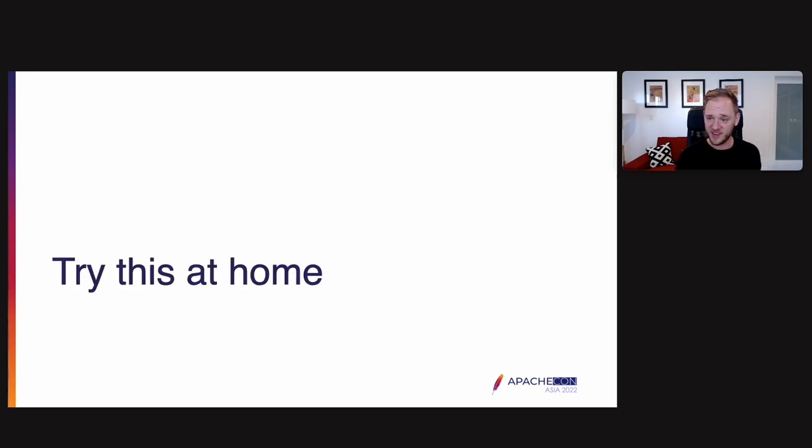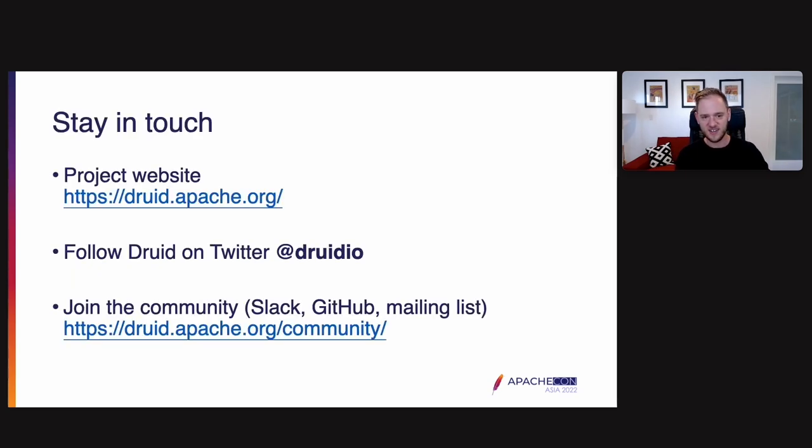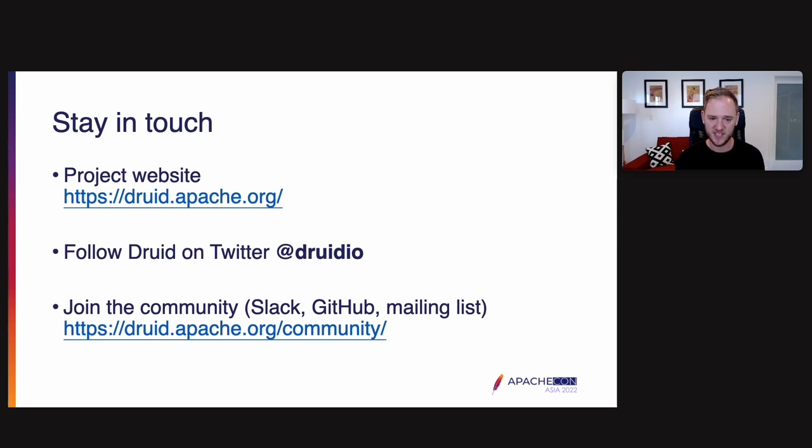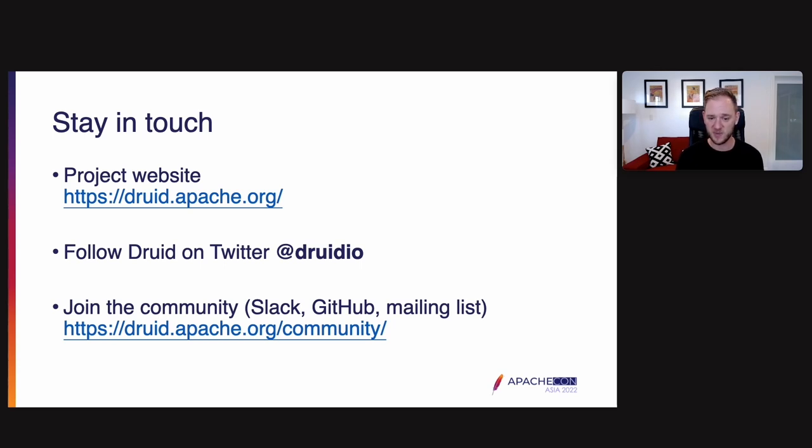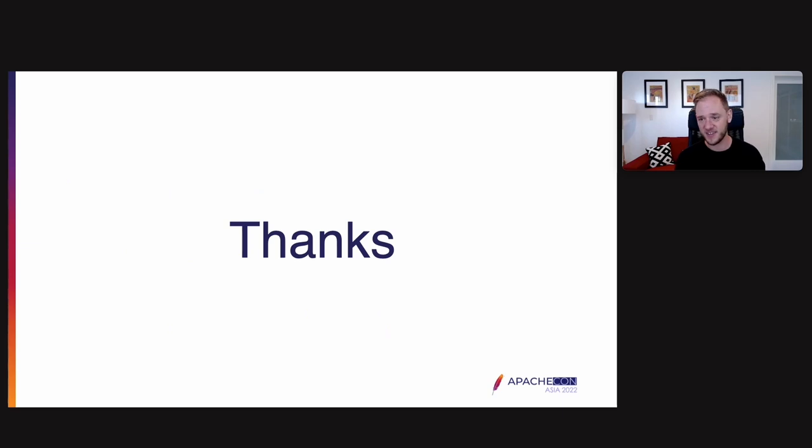Okay, finally, you can try this at home. Of course, this is ApacheCon. Druid is open source software. Stay in touch with us. You can check out the project website at druid.apache.org. You can follow Druid on Twitter at druid.io is our handle. And also join the community. We're very active on Slack, GitHub, and the Apache mailing lists. Go to druid.apache.org/community. Thank you. And I hope to see you there. Bye bye.